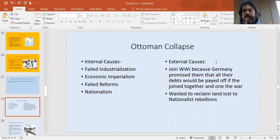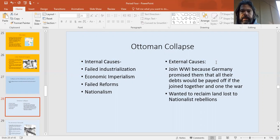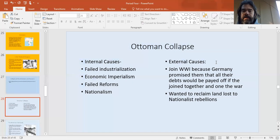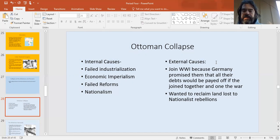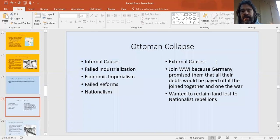We're going to start with the Ottoman Empire. There were lots of internal causes of collapse. Before World War I, there was a reform movement amongst the Ottomans to try to modernize their economy. This led them to borrowing lots of money from the British and the French in a failed attempt at state-backed industrialization. That just did not work. The money they borrowed and spent on these projects never produced the amount of resources they thought it was going to.